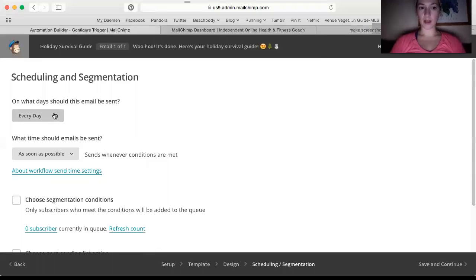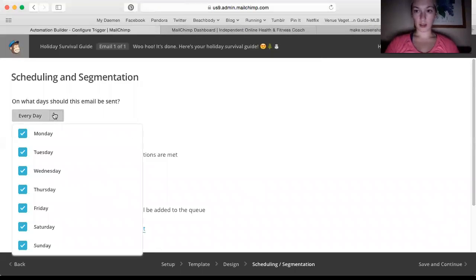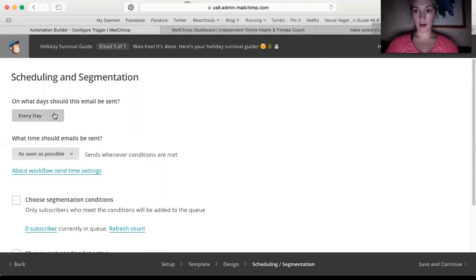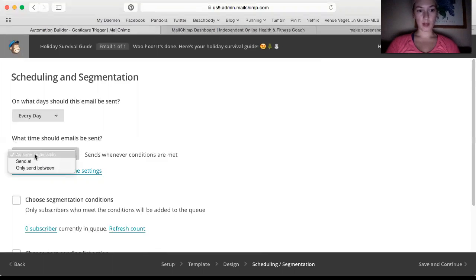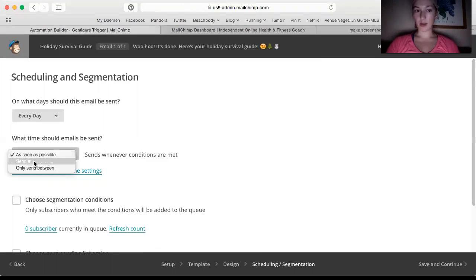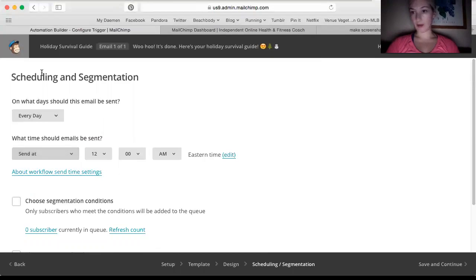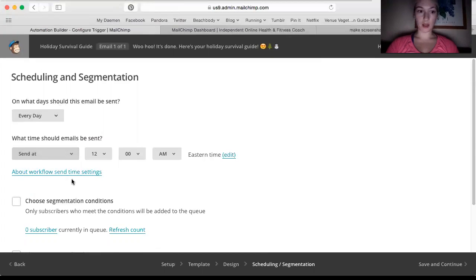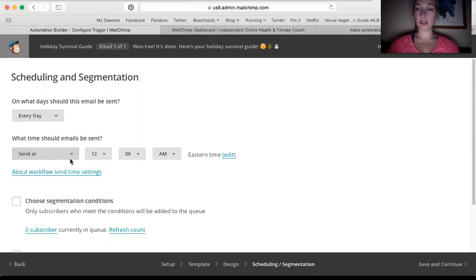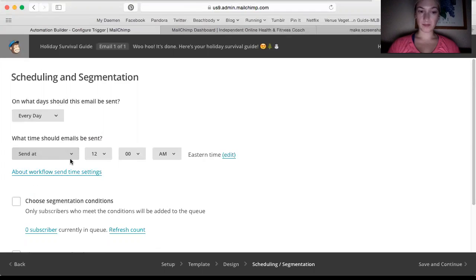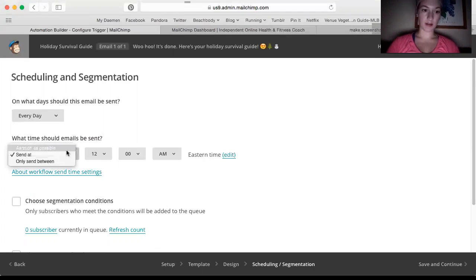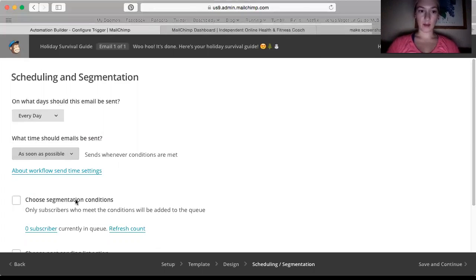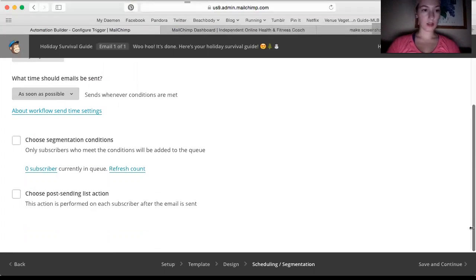So then next. Okay. So then it says on what days should this email be sent? I click every day cause I want it to send out as soon as the person does it. What time should emails be sent? As soon as possible. But you could also change it to sending at a certain time of day every day. So, at, you know, 6am every day, anyone that has subscribed to the workflow will get the email, but I like it to be sent out as soon as possible. That way they basically get the email immediately once they've subscribed.